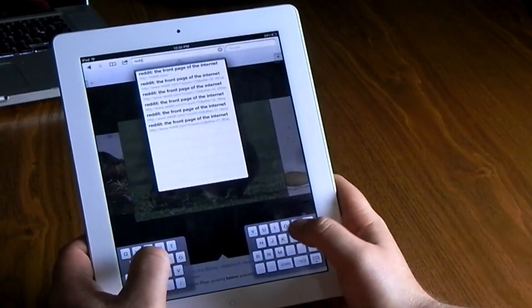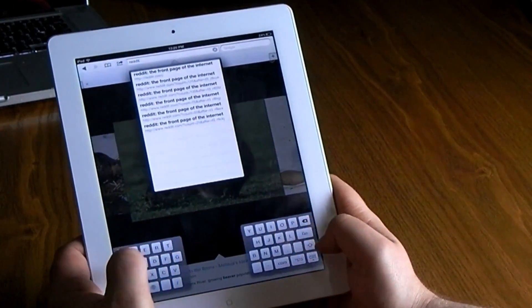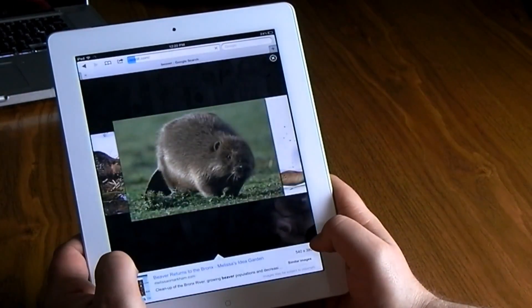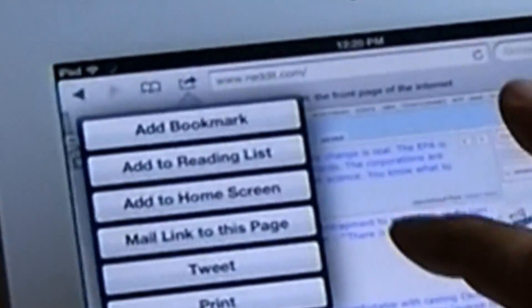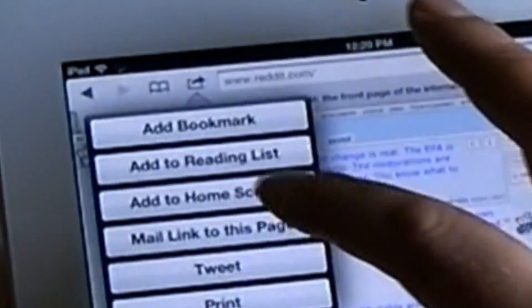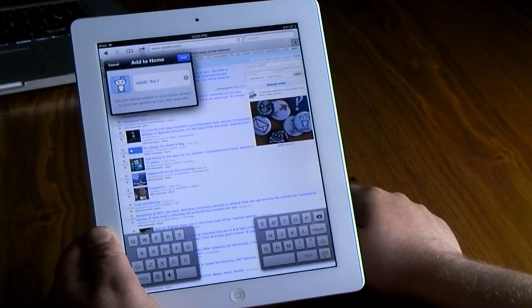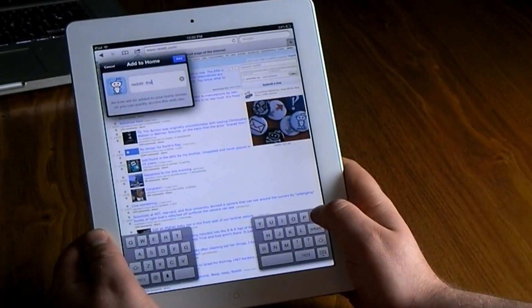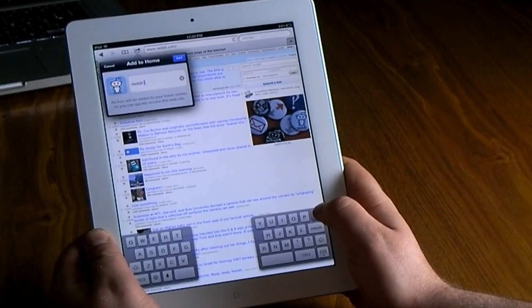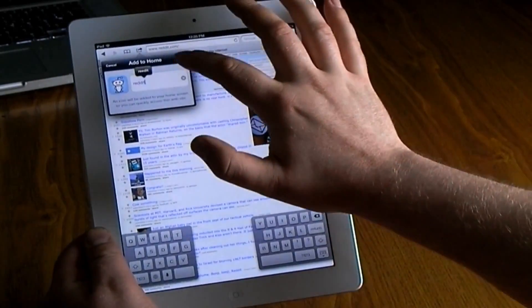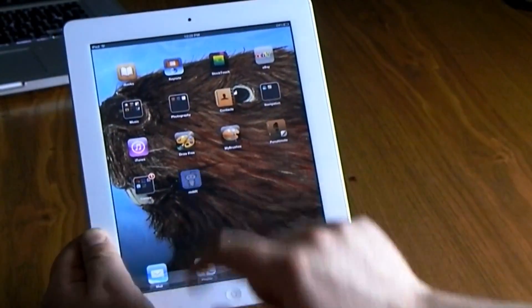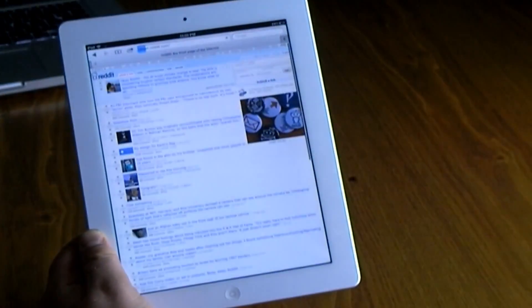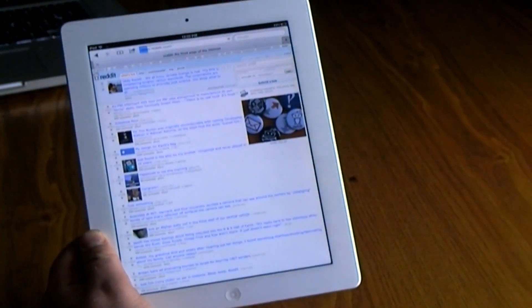Last but not least, I like to add shortcuts to the home screen. Go to your favorite website, hit the arrow at the top, and select 'Add to Home Screen.' It will let you name it whatever you want and give you an icon, then hit Done and it will add it right there to your home screen. So that was 16 new tips for your new iPad.